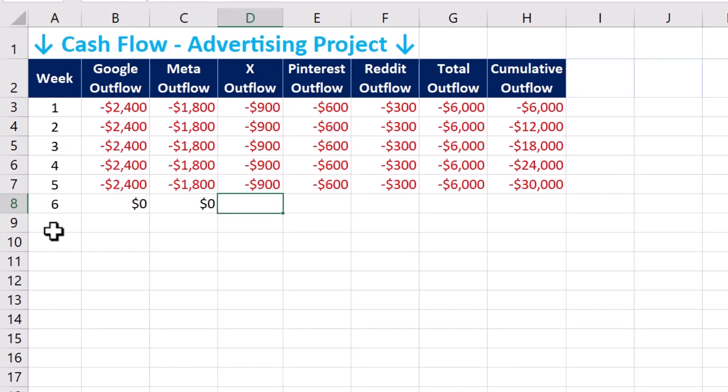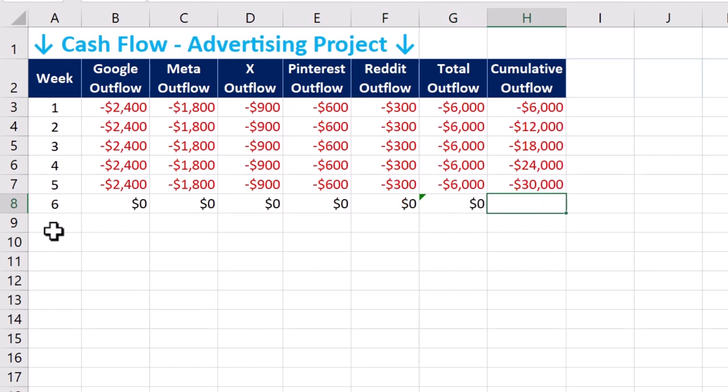In week 6, no cash is spent, which means the ad campaign has ended and the cumulative outflow figure remains unchanged.